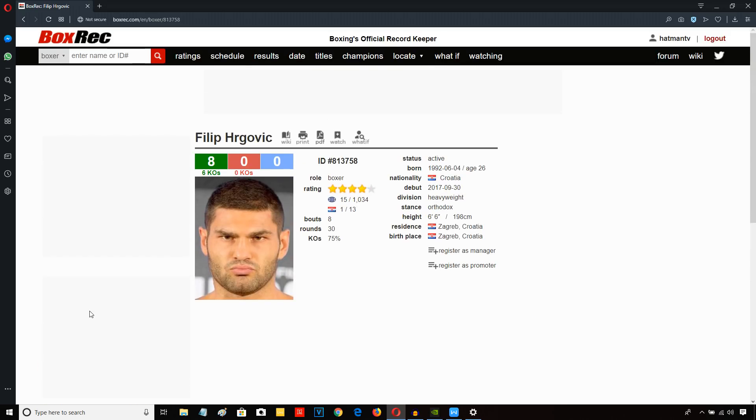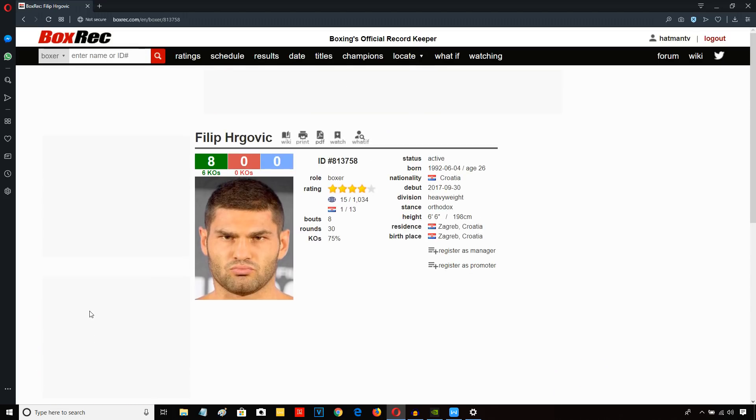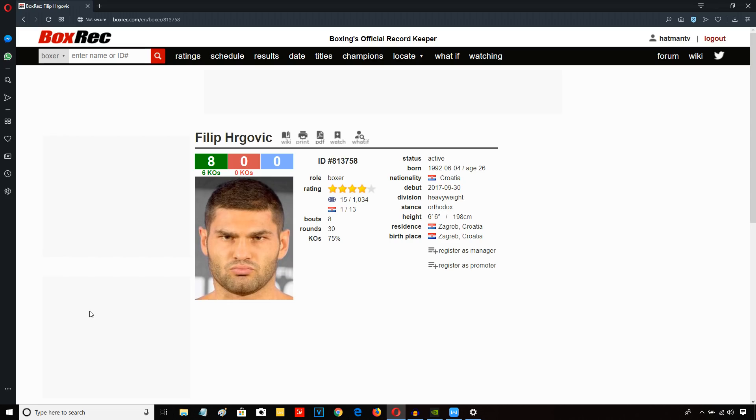Let me know what you guys think in the comment section below about Filip Hergovic's performance against Gregory Corbin. Who would you like to see Hergovic fight next? They're obviously trying to move him at a pace. Would you like to see him pursue that Joe Joyce rematch? Because they fought the first time in the World Series of Boxing, which is kind of a semi-pro type situation. Would you like to see him fight anybody in the top 10, top 15 right now? Or do you think they should take it slow with him? He's only 26 years old. Let me know.